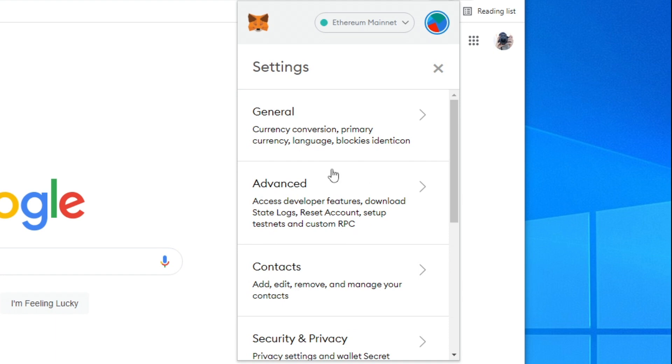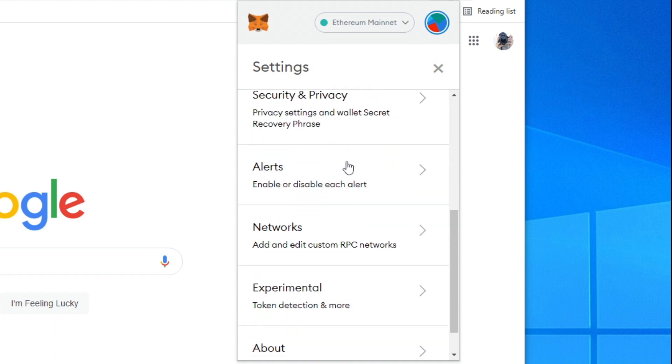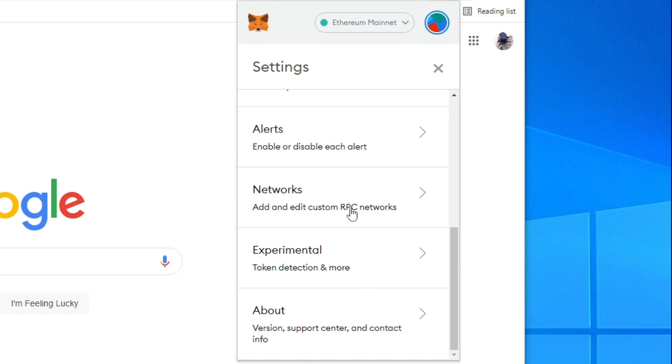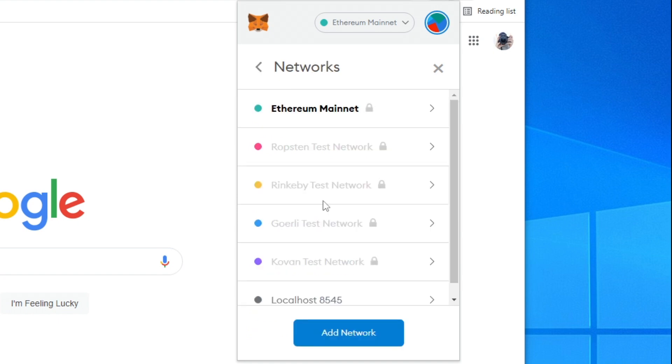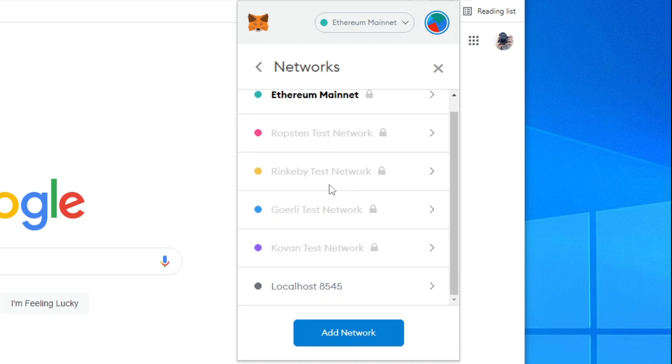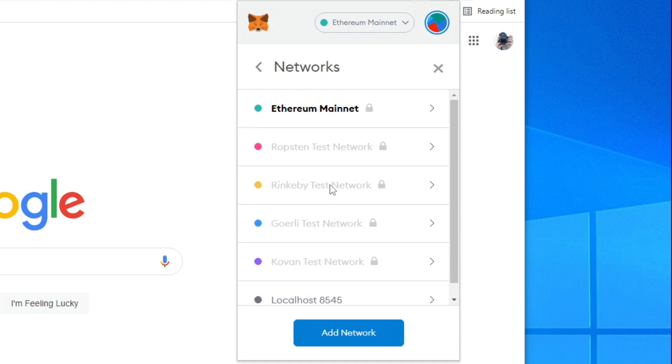Once it takes a minute to load you'll have all of these options here. What you want to do is simply scroll down until you can see networks and add and edit custom RPC networks. Click here and as you can see it shows you all of the current networks.